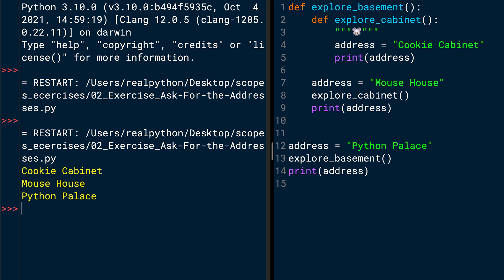Coincidentally, the output is exactly the order which the variables are defined in the Python code. Line 4, line 7, and line 12, or the print function calls after that. But that's not always the case. So don't get confused by this one, but follow the Python program through the scopes to know when Python outputs what. And in this case, it's cookie cabinet, mouse house, and Python Palace.